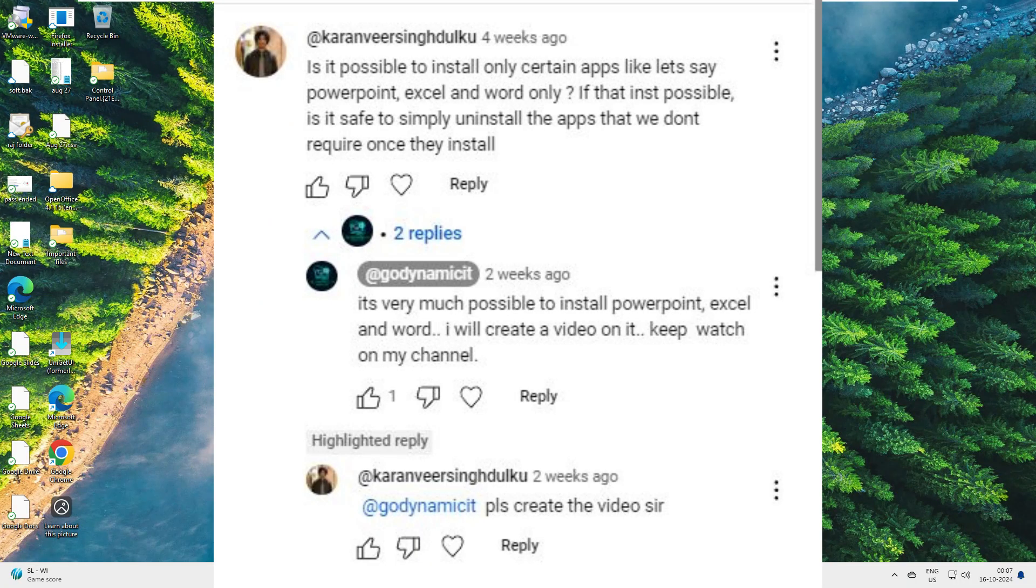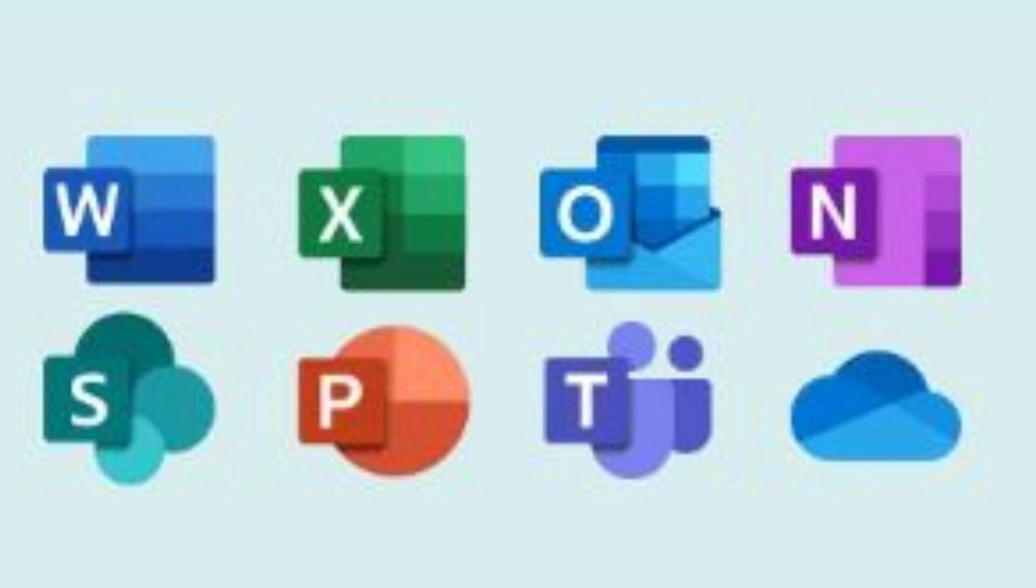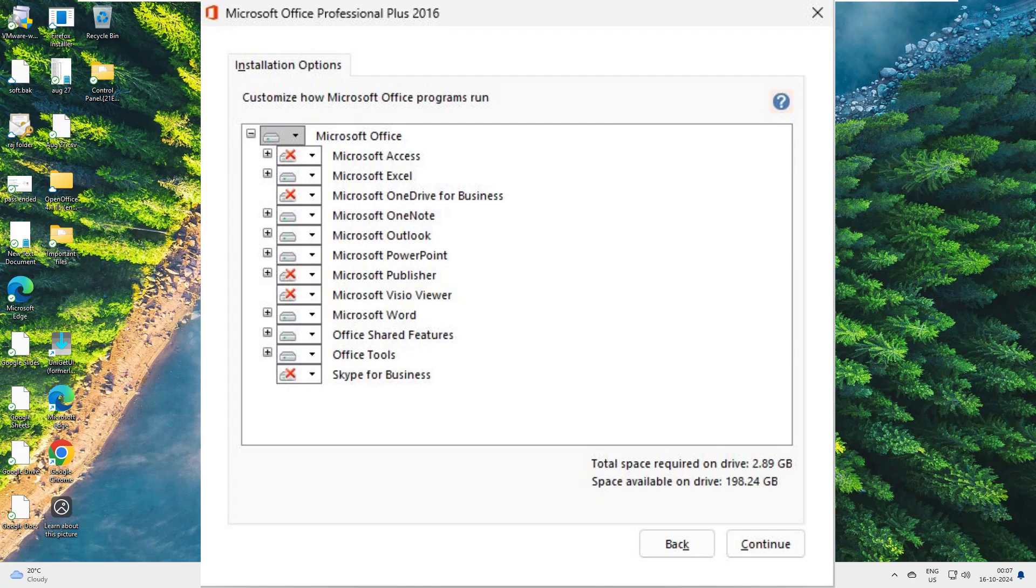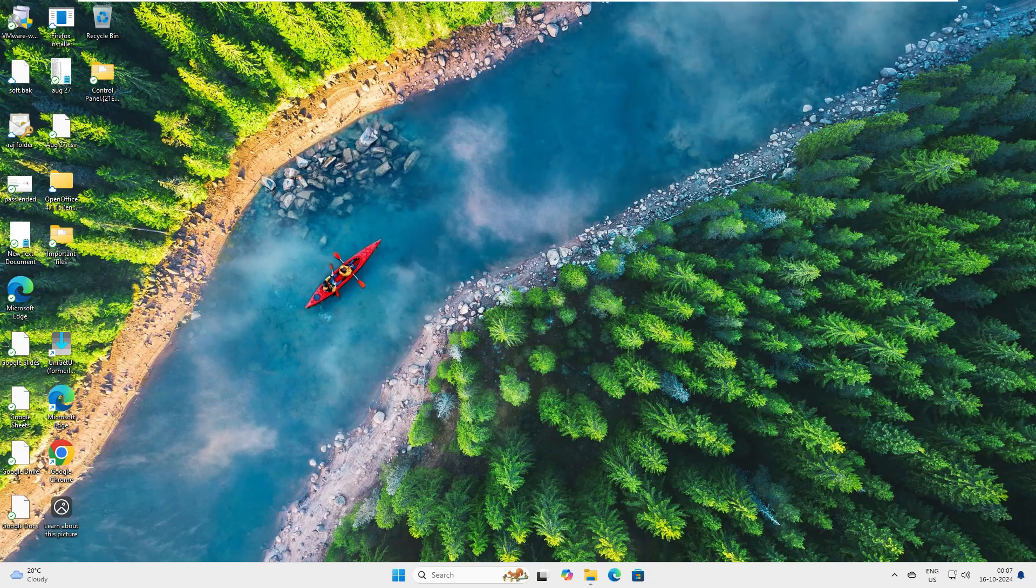I recently received a request from one of my subscribers asking if it's possible to install just a few essential apps like Word, Excel and PowerPoint instead of the whole package. So in today's video, I'm going to show you how to do a custom install of Microsoft Office where you can choose exactly which apps you want.